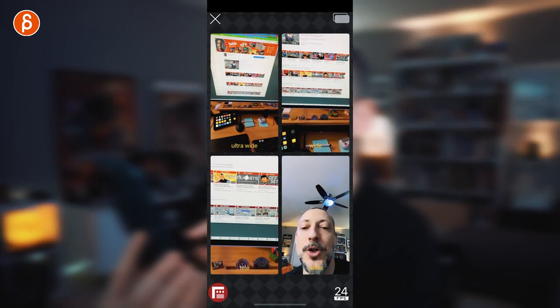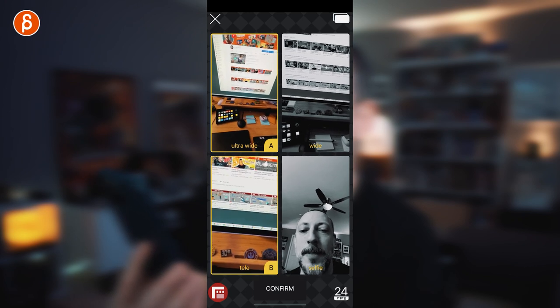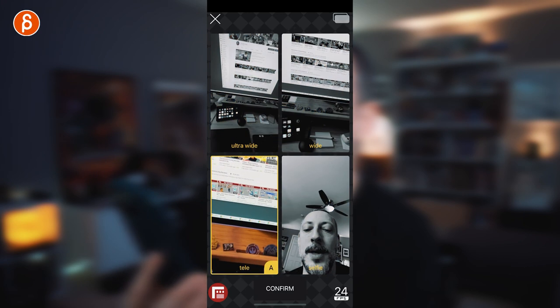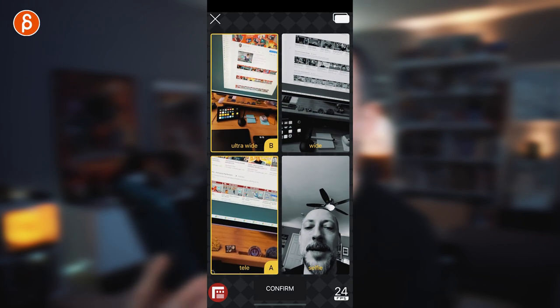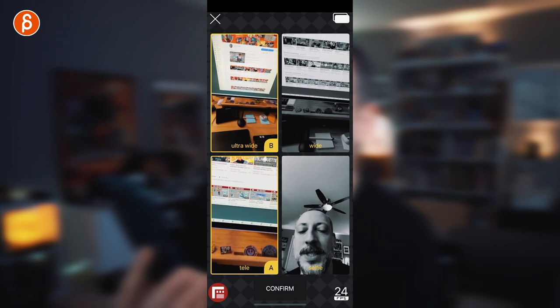I set it to 24 and then choose my A and B lenses. This setup came in really handy for a sequence I've been animating — I shot reference where I wanted to jump around and do something physical, but also see my face for eye darts and details. For that I chose ultra wide and the telephoto lens as my A and B. You can arrange them however you want — it depends on what setup you need.